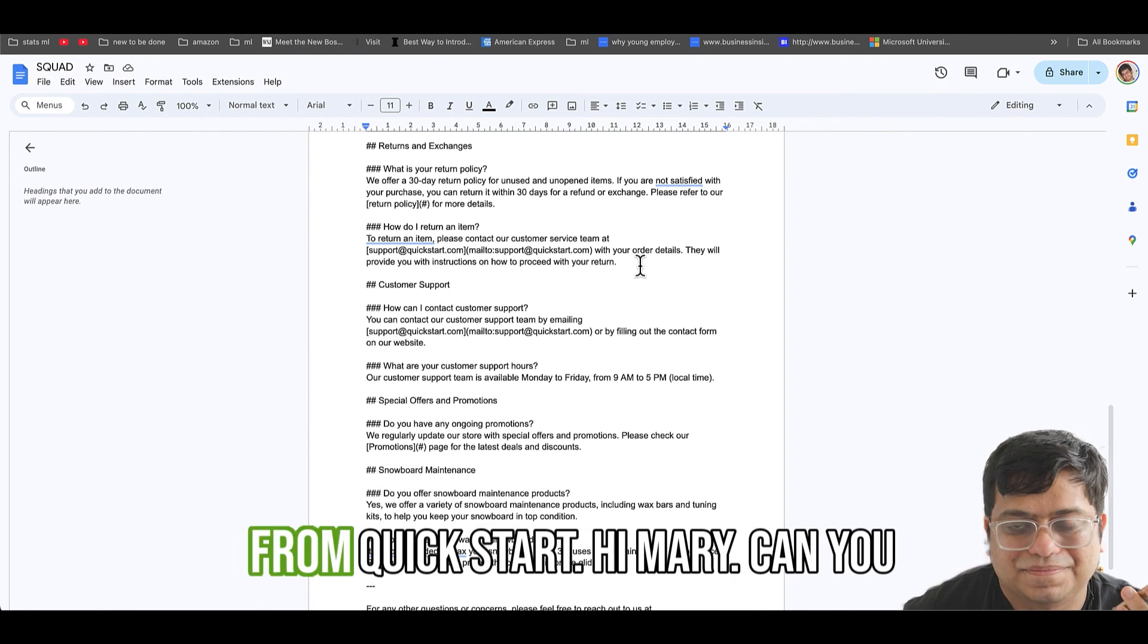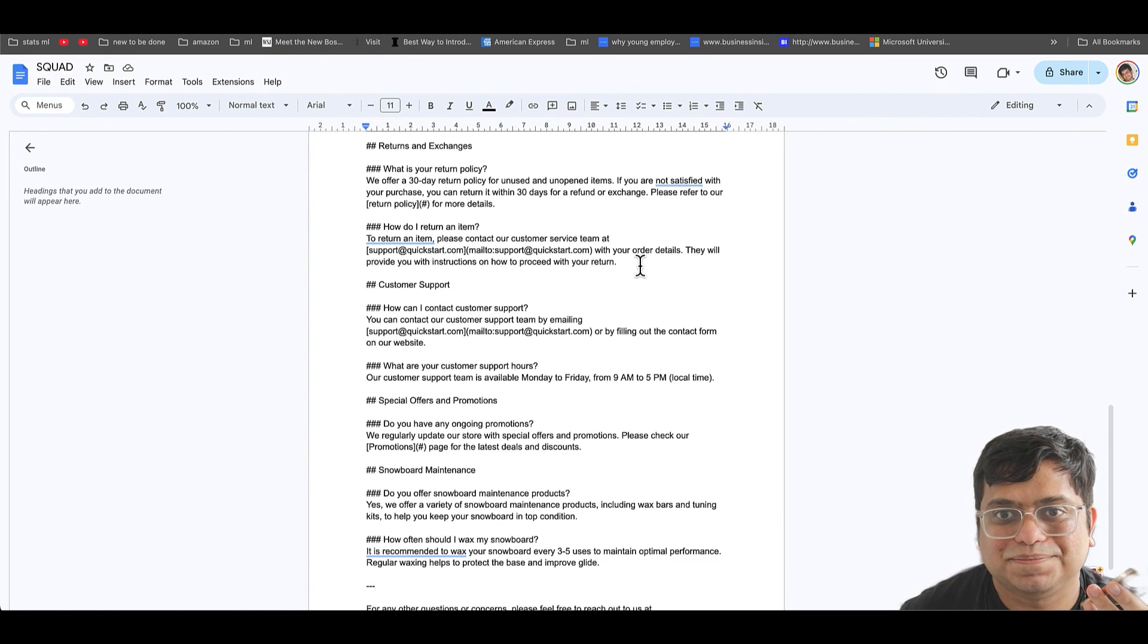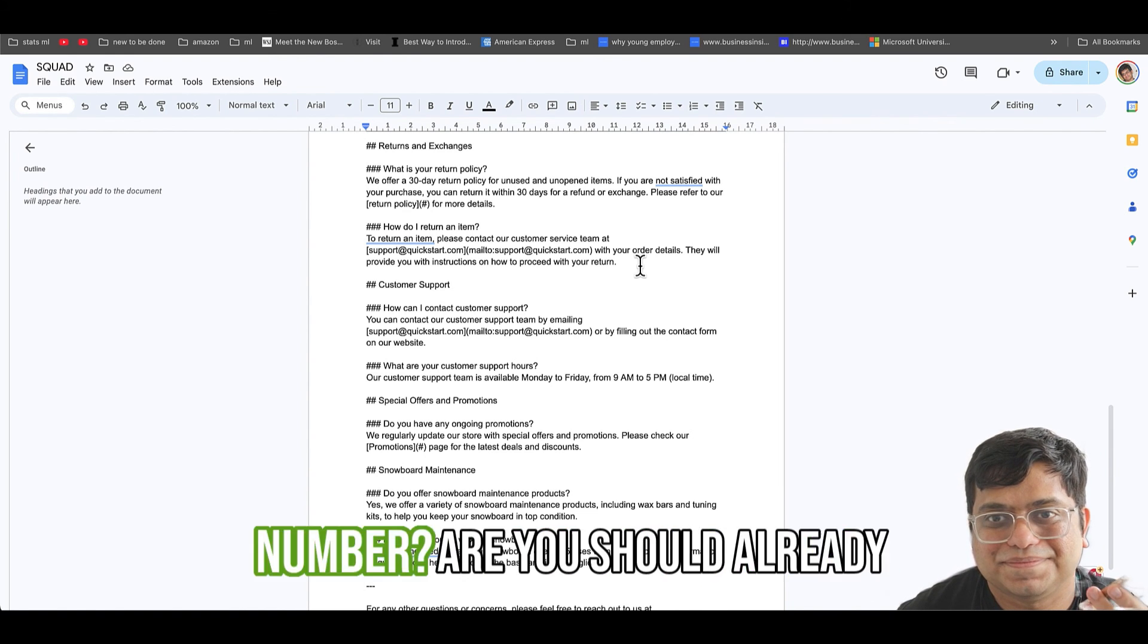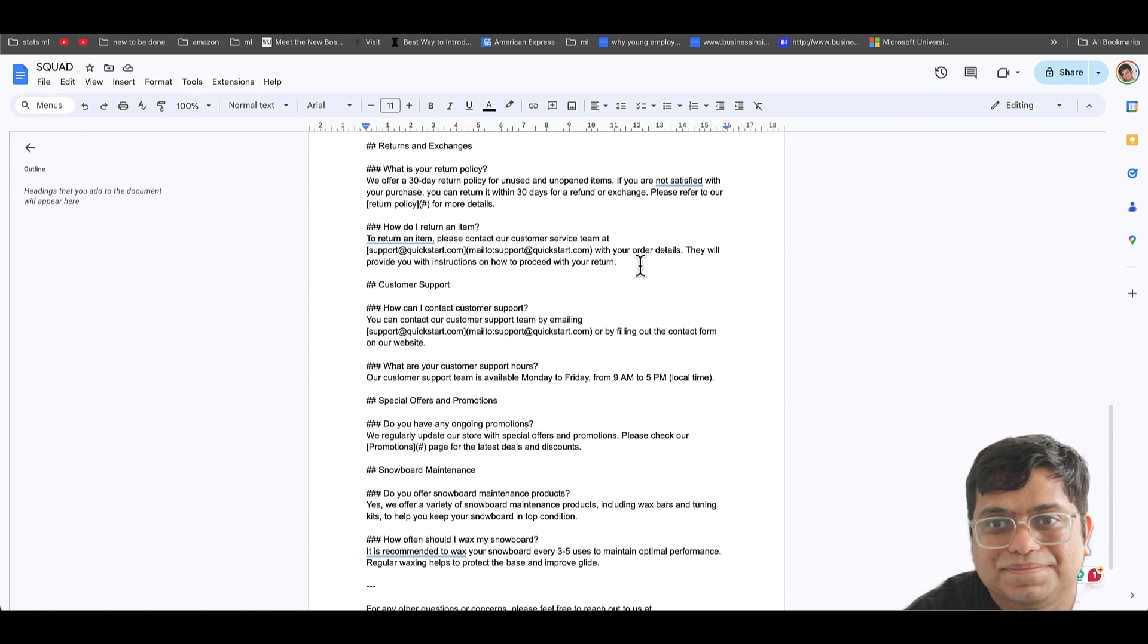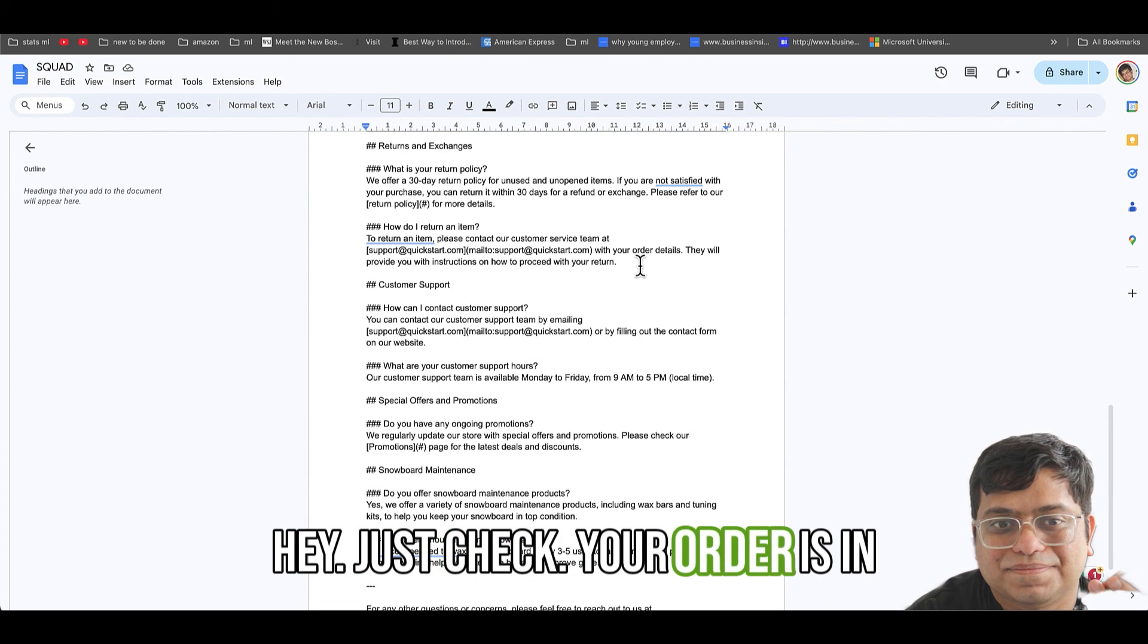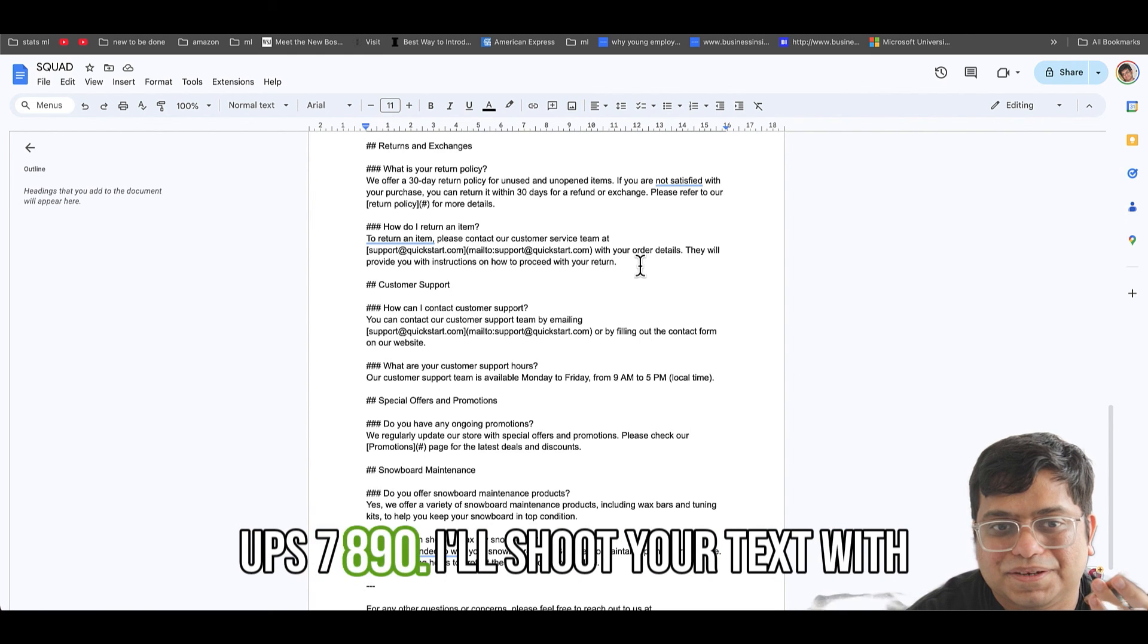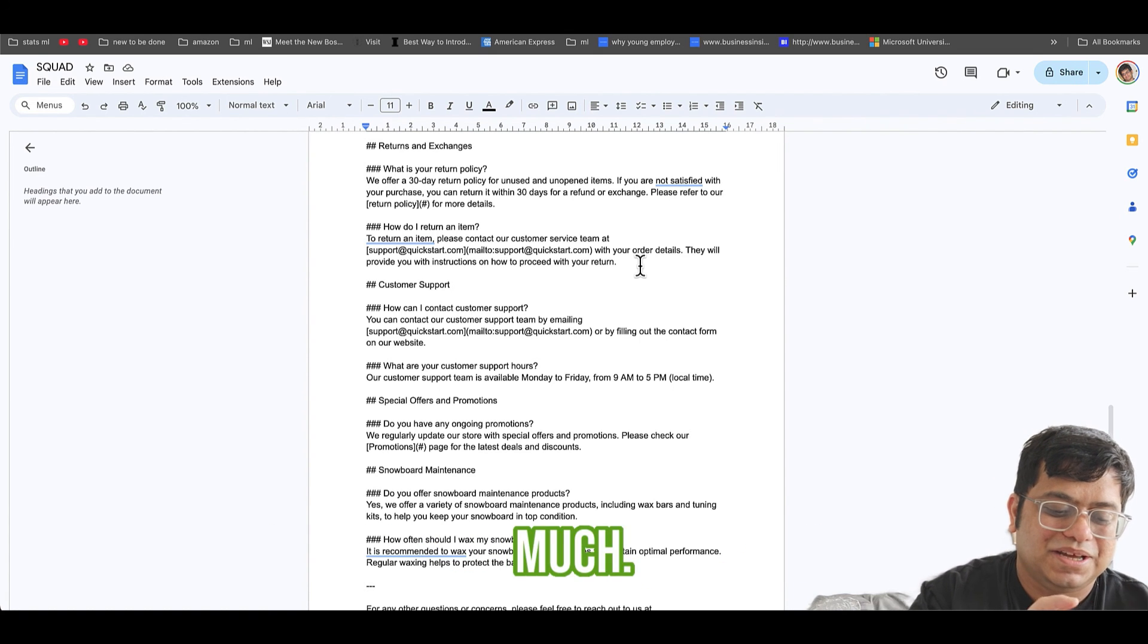Hello, this is Mary from Quickstart. Hi Mary, can you check my order status? Sure thing, what's your phone number? You should already have it. Hold on a sec. Hey, just checked, your order's been shipped with UPS. Tracking number is UPS 7890. I'll shoot you a text with details. All right, thank you so much.